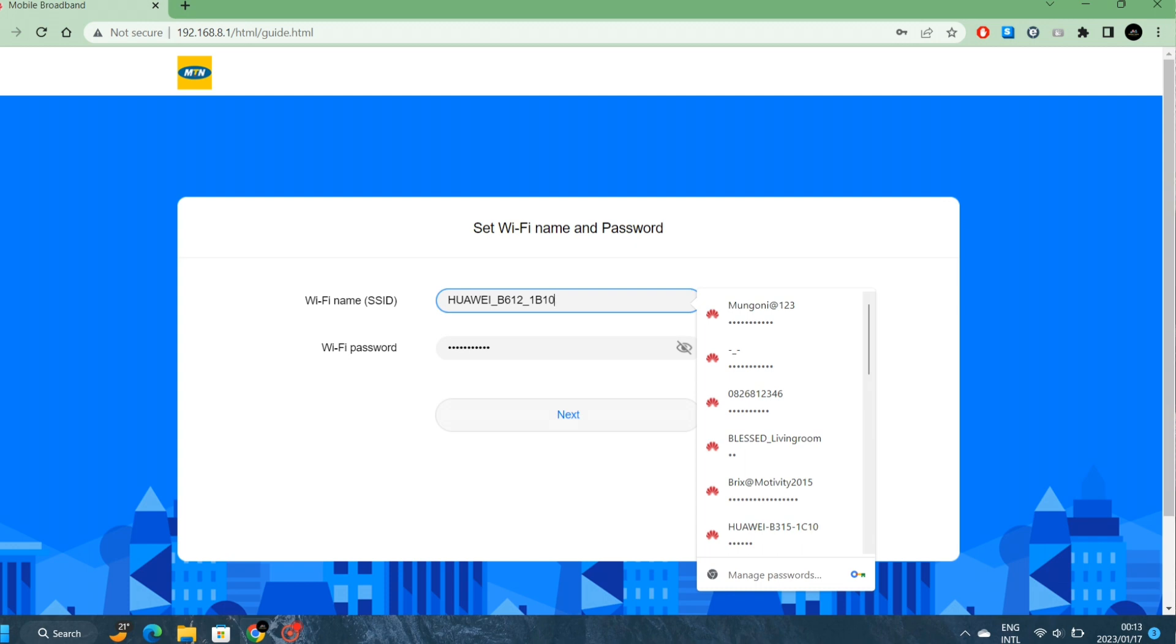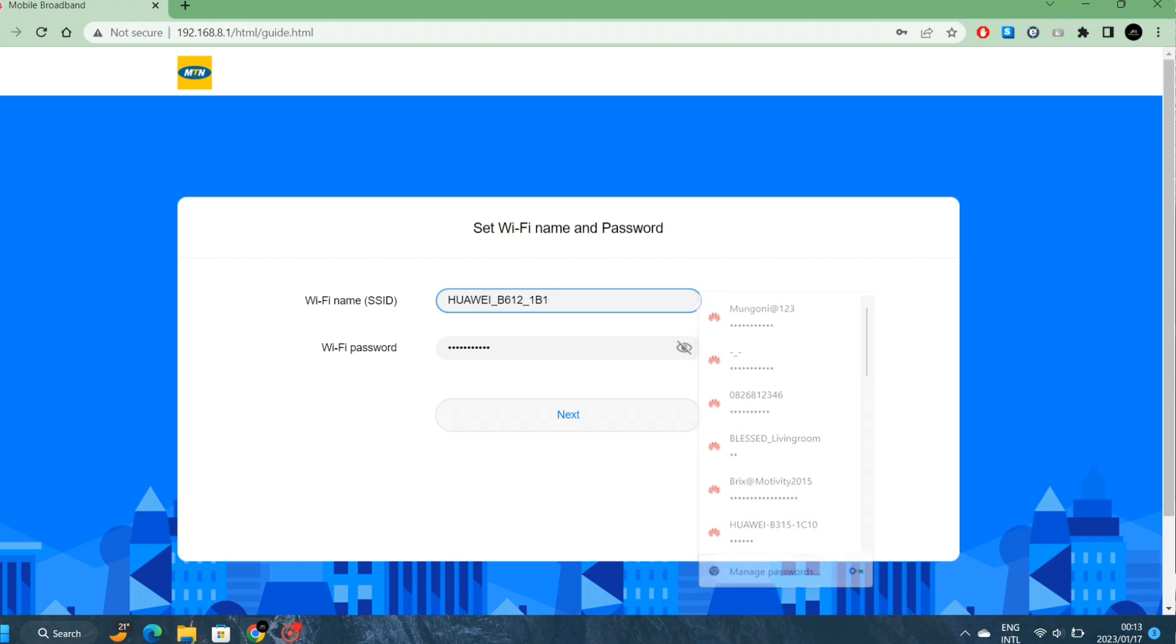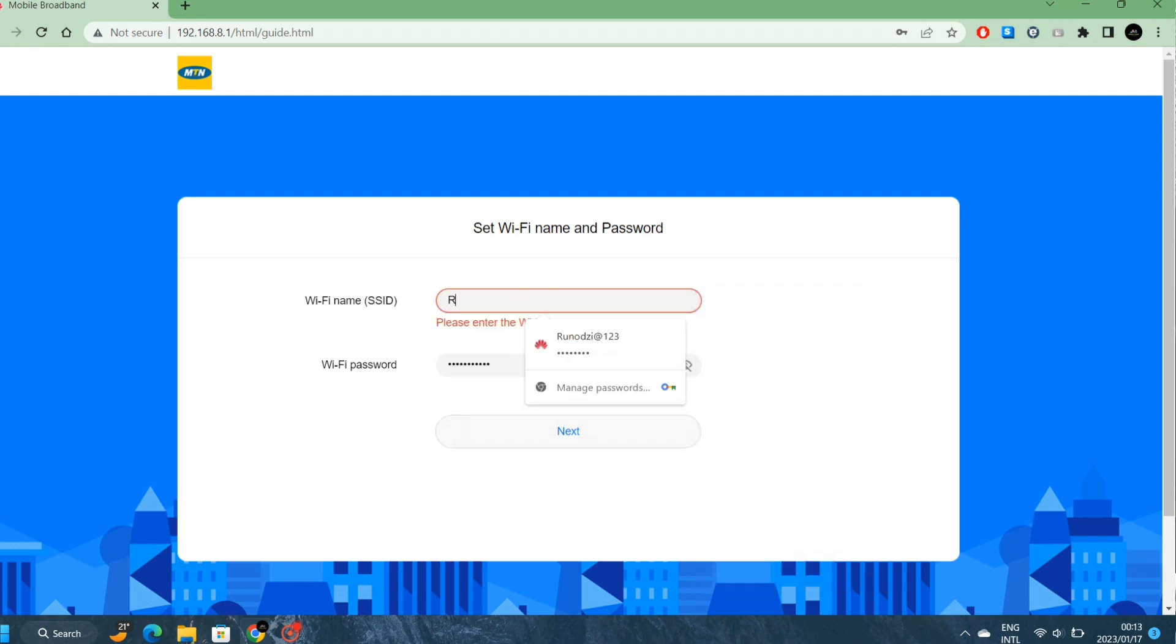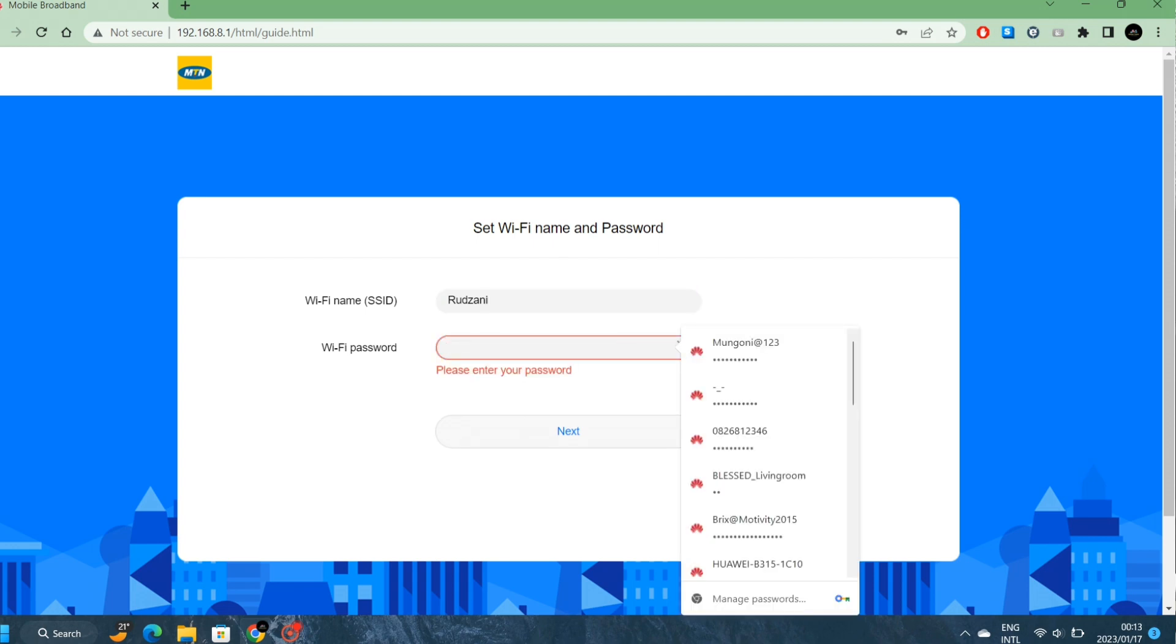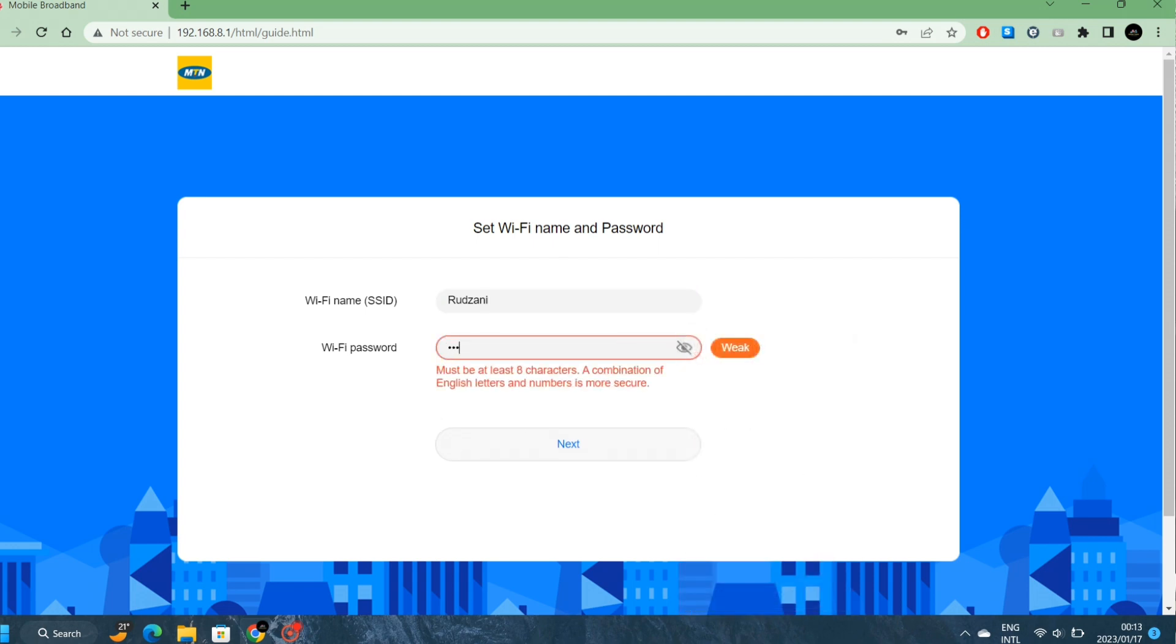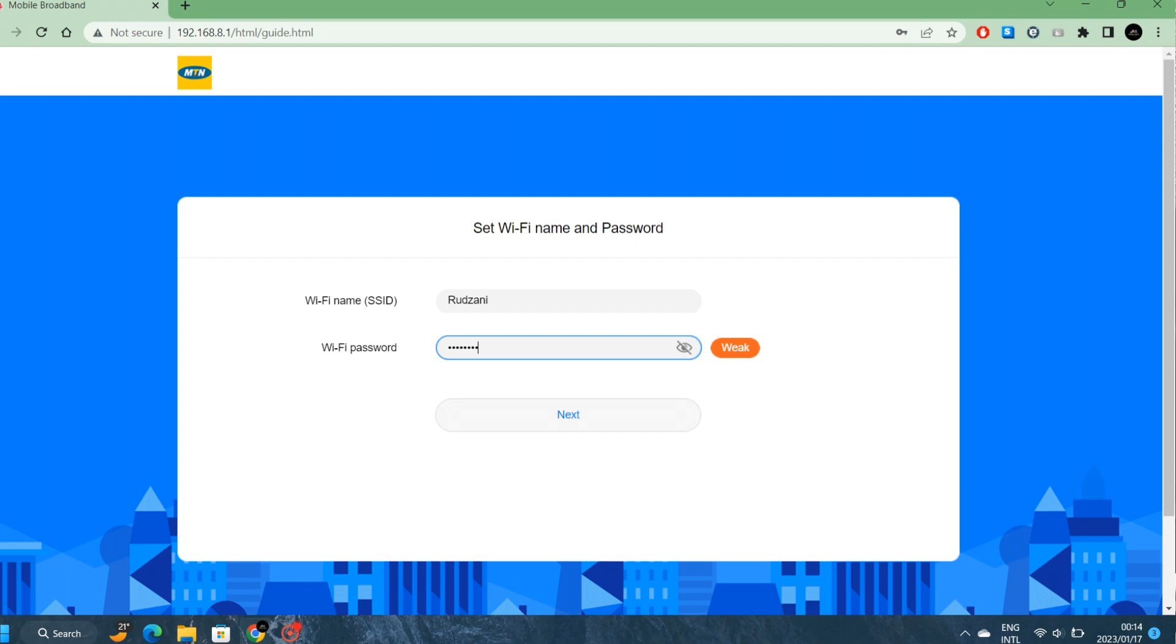I'll call it The Time. Then the password, I'll make it 1-2-3-4-5-6-7-8. You can make it anything as long as it's eight characters minimum. It can be numbers, alphabets, special characters. Since my password is weak, 1-2-3-4-5-6-7-8. Next.